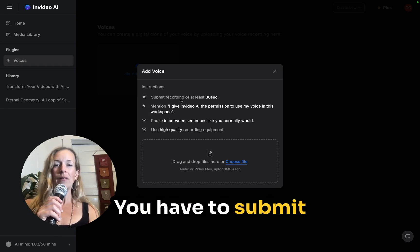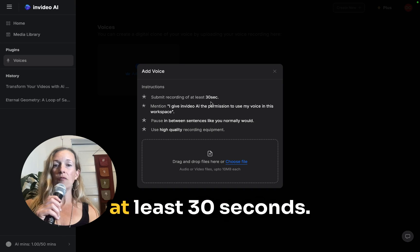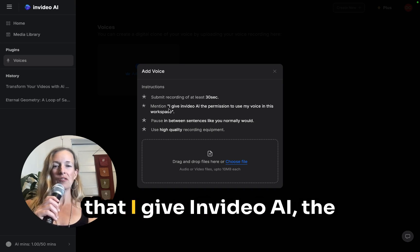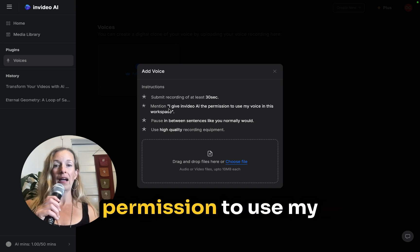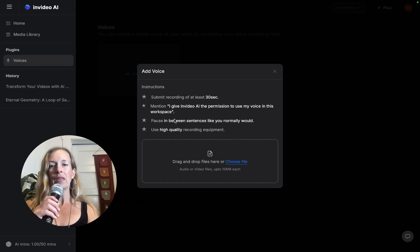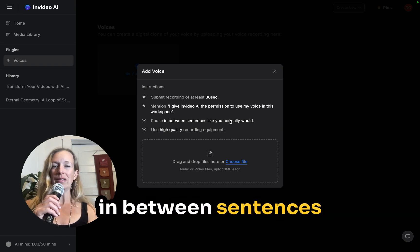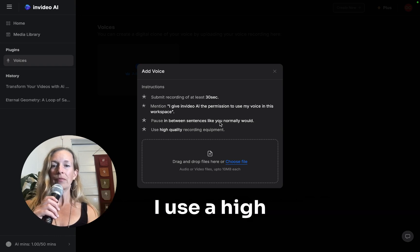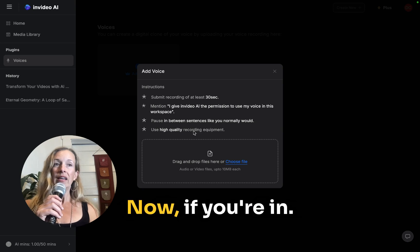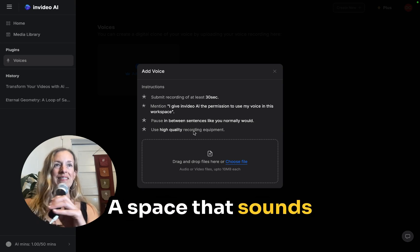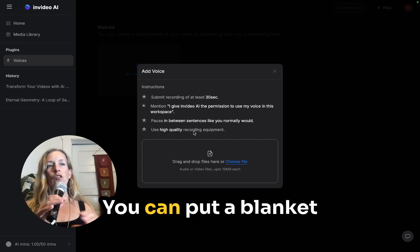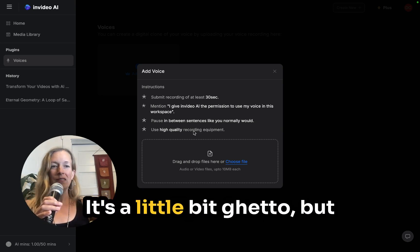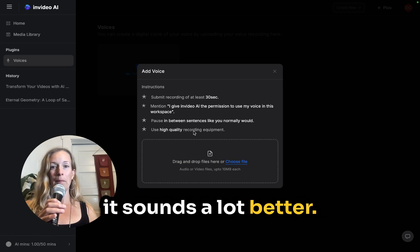You have to submit a recording of at least 30 seconds. You also need to mention that I give NVIDEO AI the permission to use my voice in this workspace. And you want to pause in between sentences like you normally would use a high quality recording. Now if you're in a space that sounds really echoey, you can put a blanket over top of your head. It's a little bit ghetto, but it sounds a lot better.